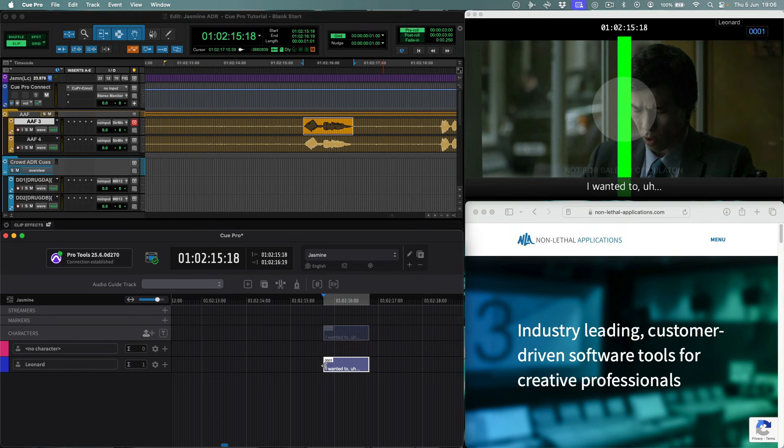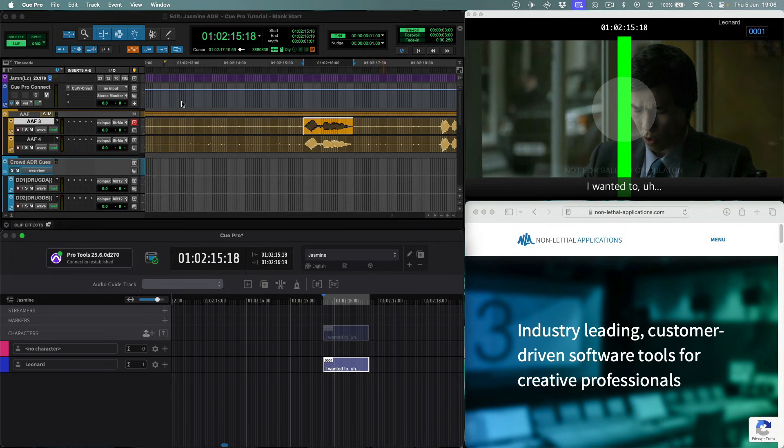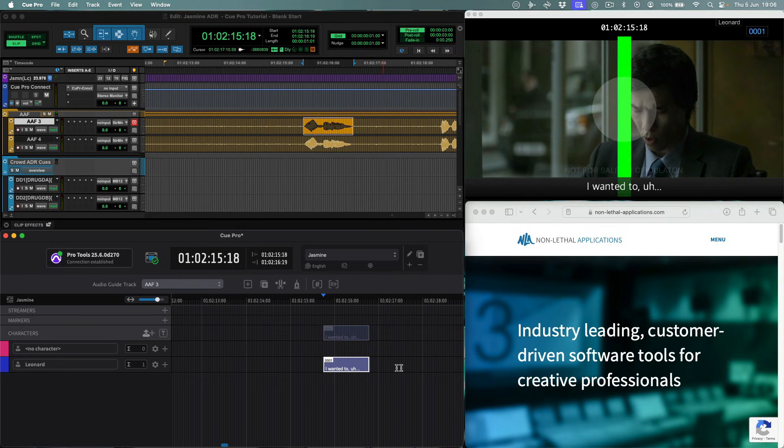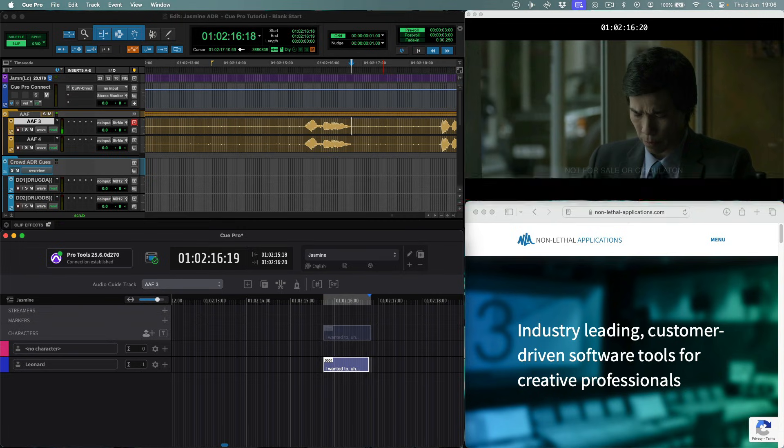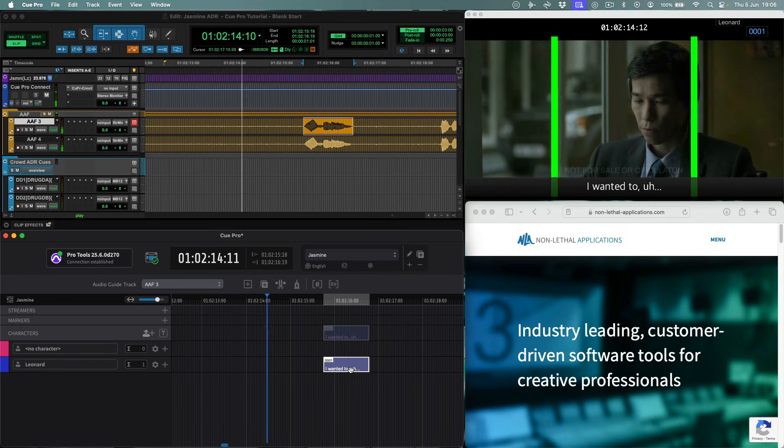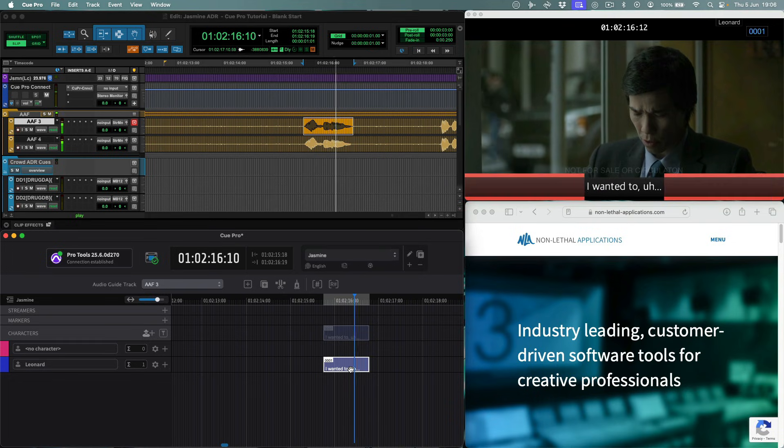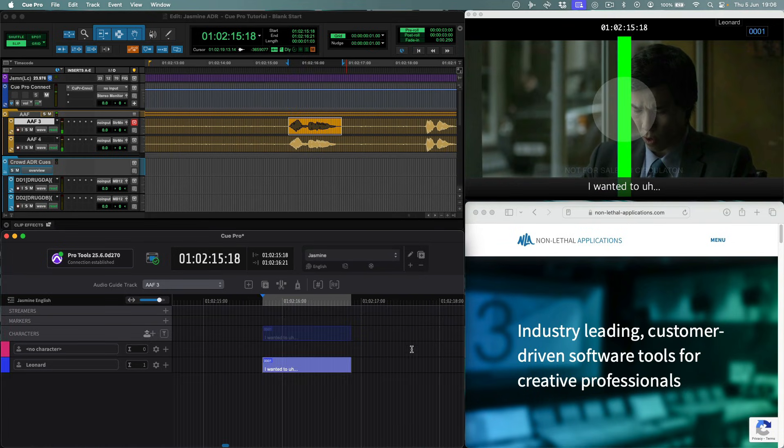But it would be better to be able to hear the audio while trimming the queue. First we need to choose which track in the Pro Tools session has the sync dialog guide. Then we hold the Ctrl key to scrub trim the queue to find the exact in and out points. Let's have a look at that. Great.